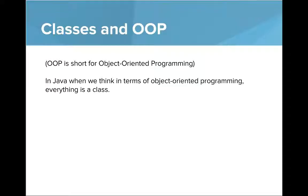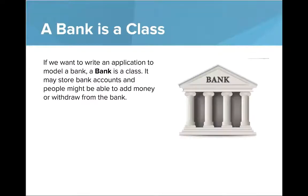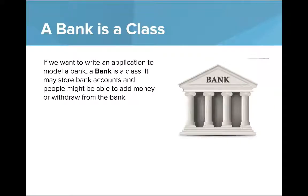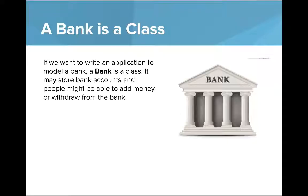The world is about classes and objects. In object-oriented programming, a bank is a class. If we want to write an application to model a bank, a bank is a class. It may store bank accounts and people might be able to add money or withdraw from the bank.